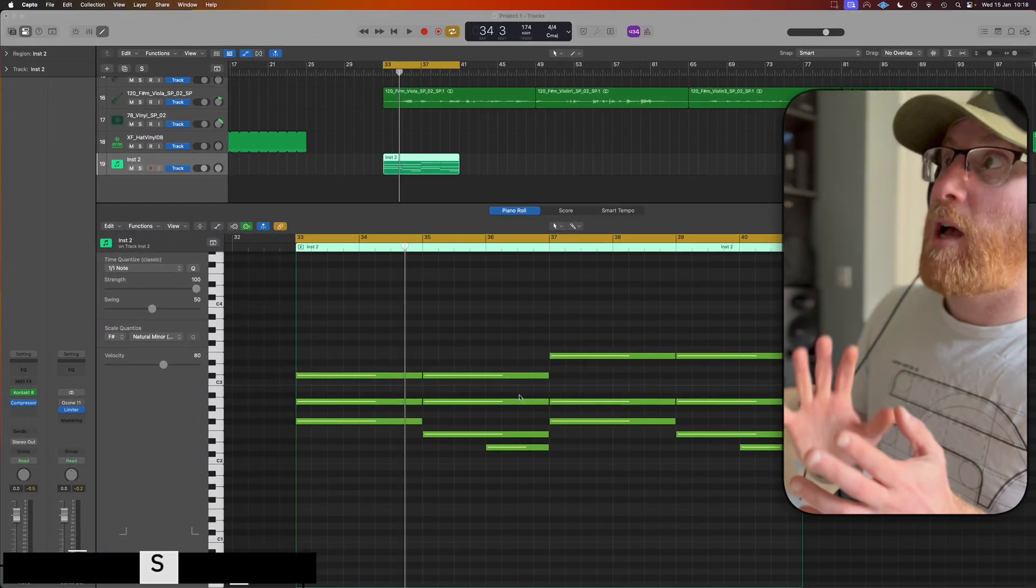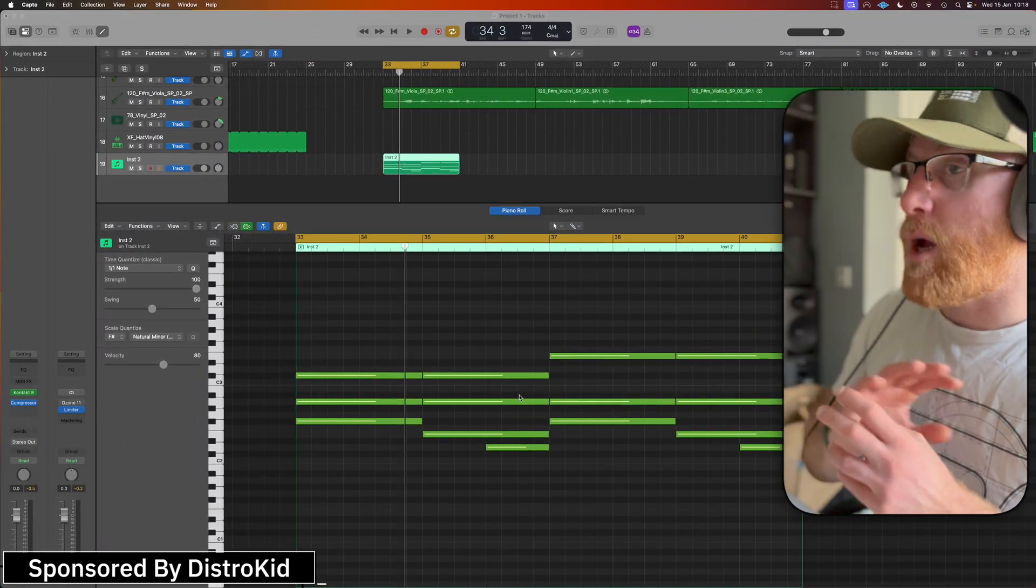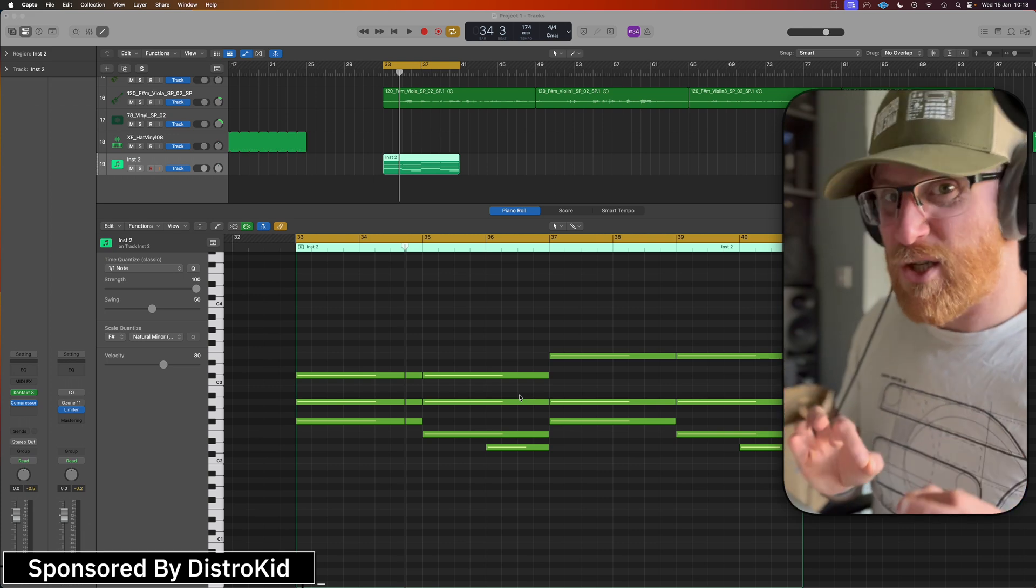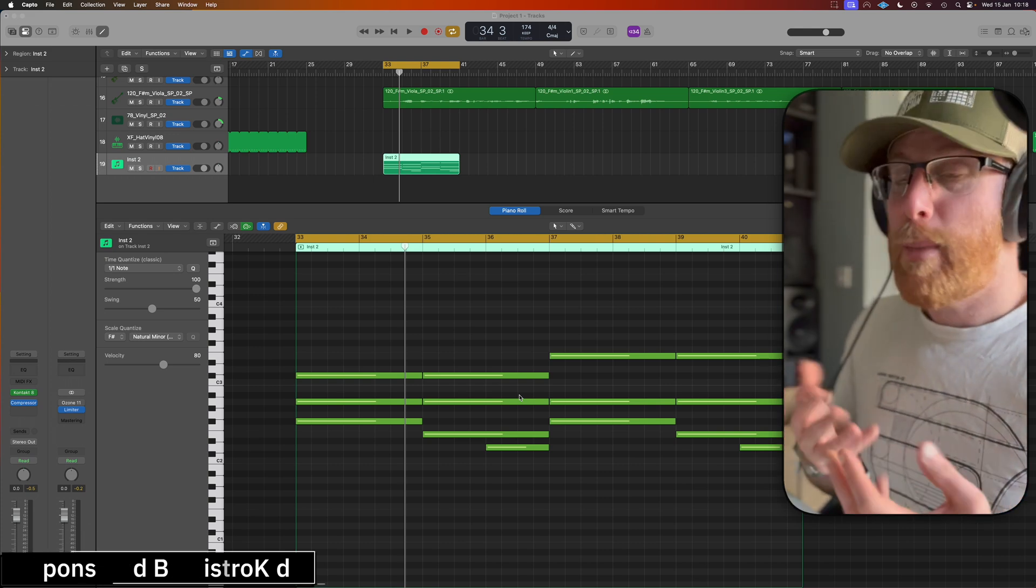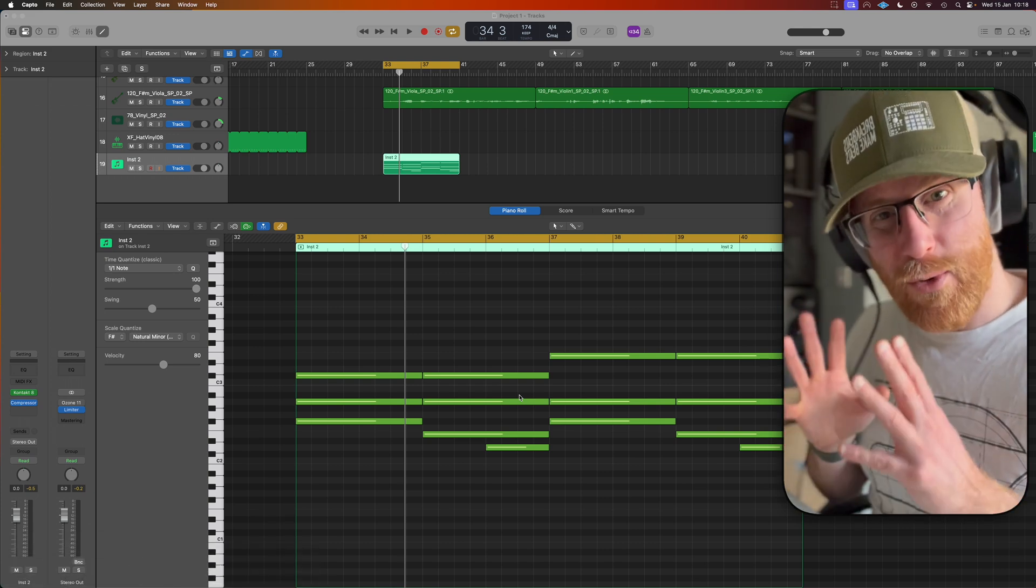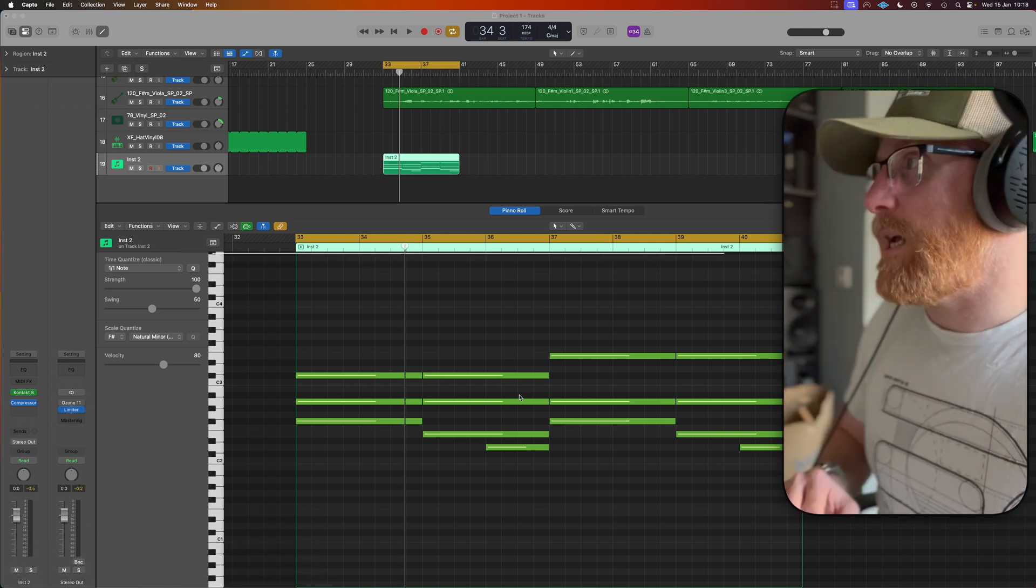So the project that I've got here is a work in progress. Don't expect to hear a completely finished track. It's something I'm working on, but it's a great example to show you the idea.